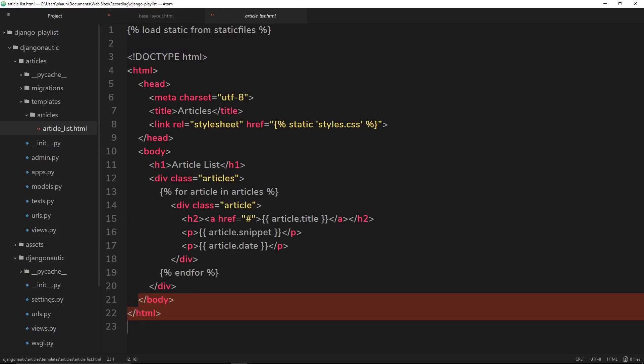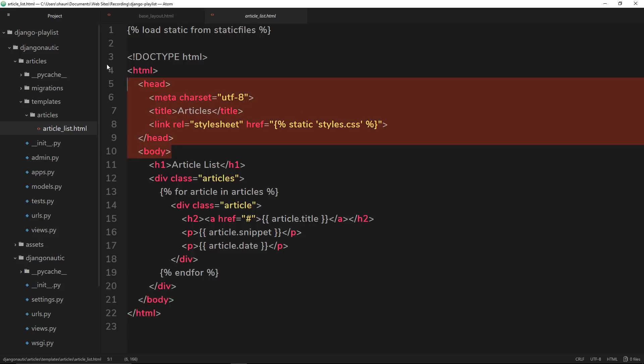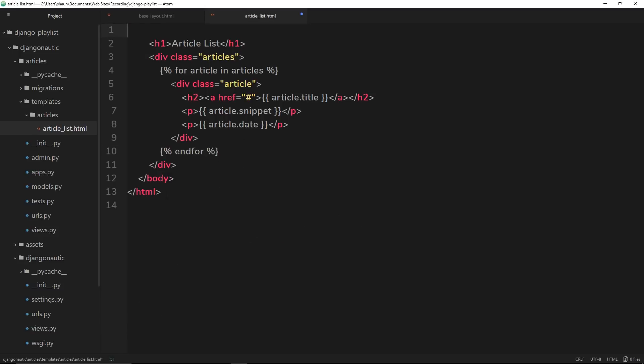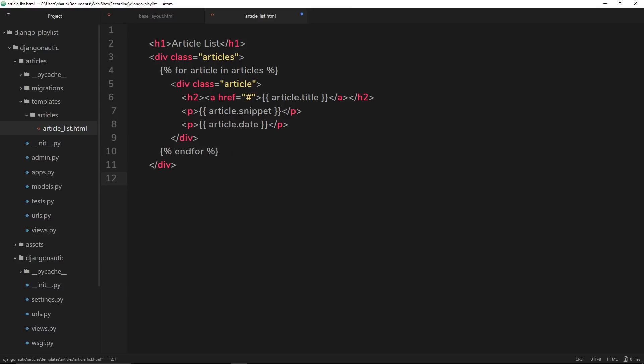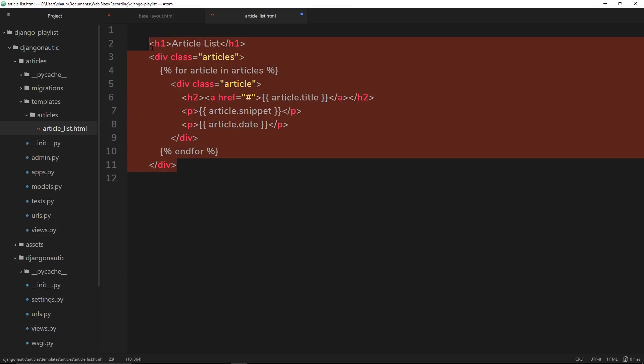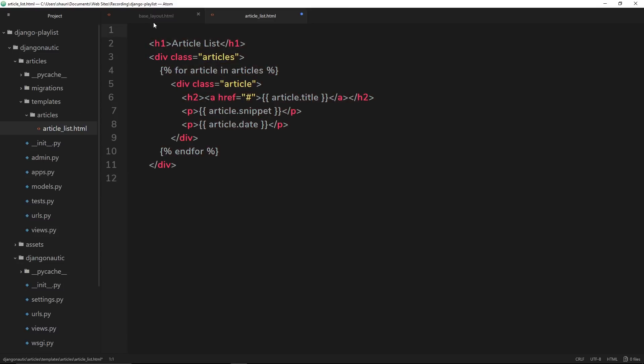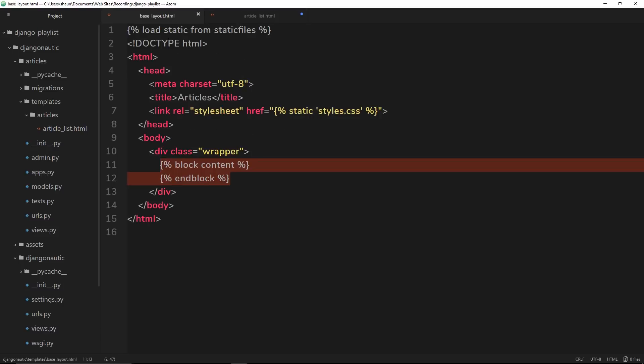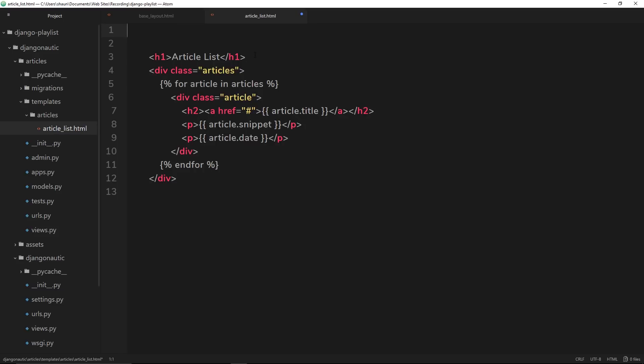If we go into this individual template right now, the first thing we need to do is get rid of all of this because it's already in our base template. So this is the only stuff that's unique to this individual template right now. And then at the top, we need to say, first of all, that this file, this template is going to extend from this base template. And the way we do that is by using our template tags again.